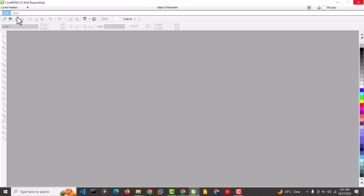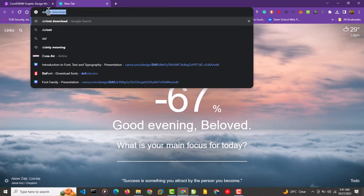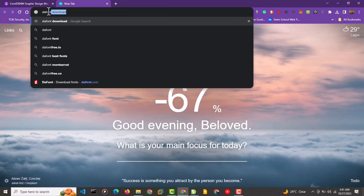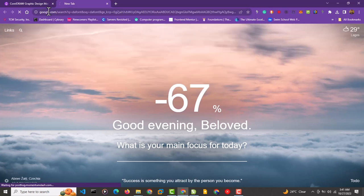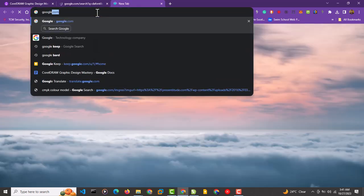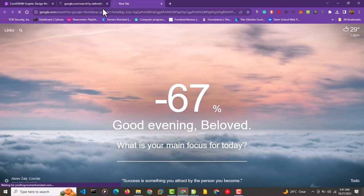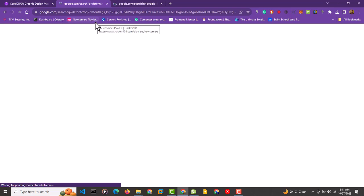There's a particular site I use a lot. Just come to your browser and look for the fonts. You'll see different fonts right there. You can also download fonts from other platforms like Google Fonts. But I'll be using this particular site to demonstrate how to download and install fonts on your CorelDRAW.